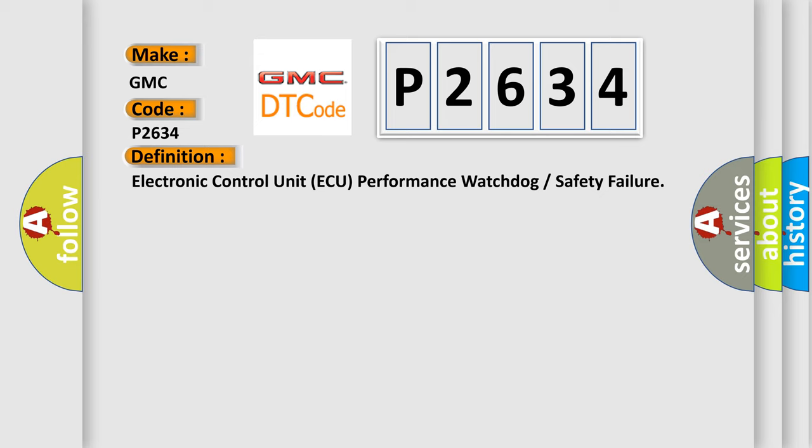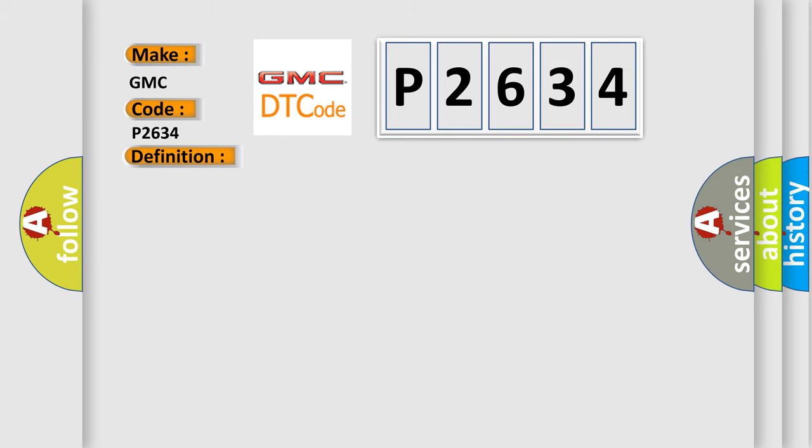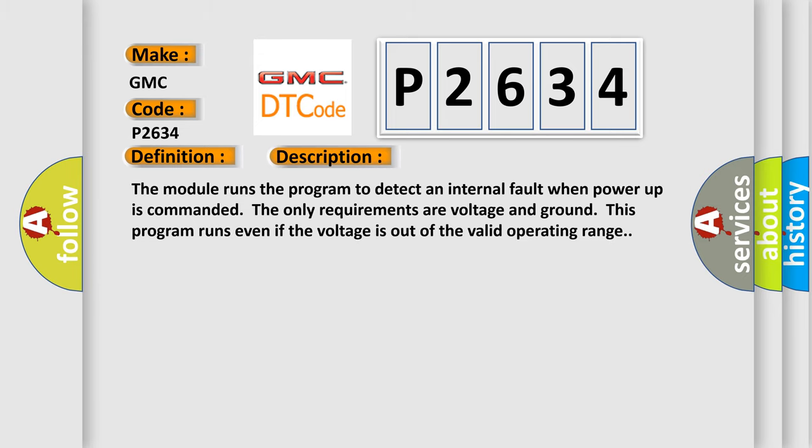And now this is a short description of this DTC code. The module runs the program to detect an internal fault when power-up is commanded. The only requirements are voltage and ground. This program runs even if the voltage is out of the valid operating range.